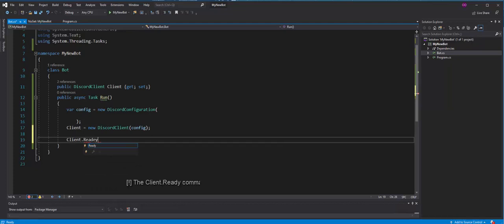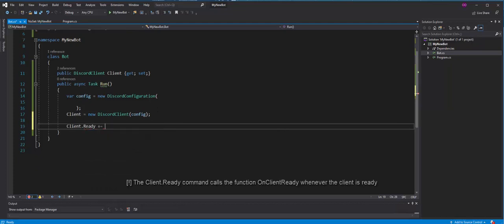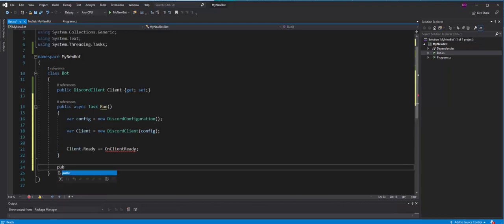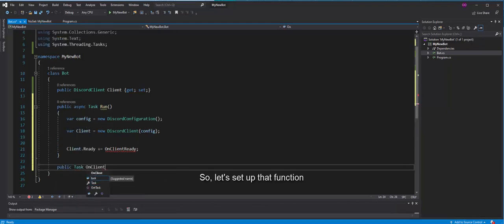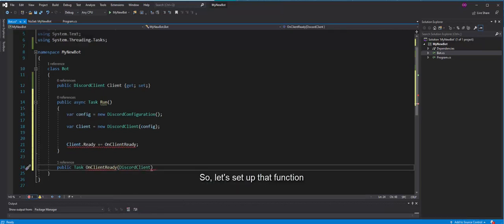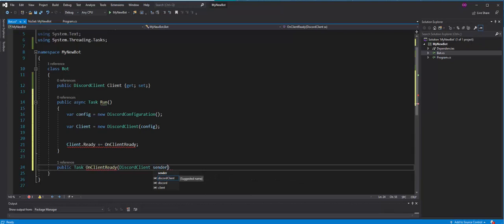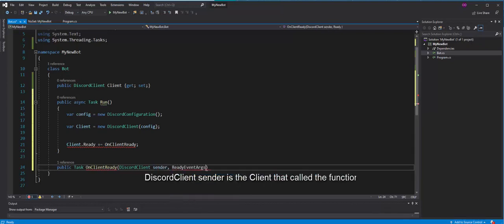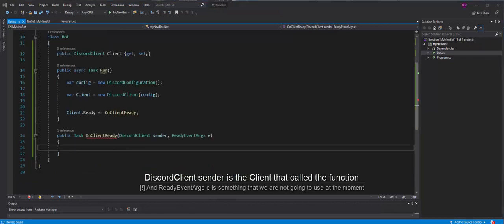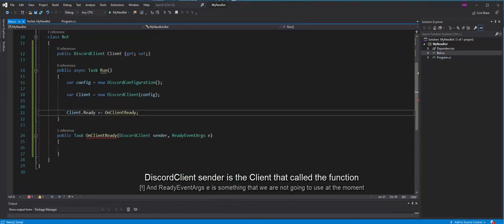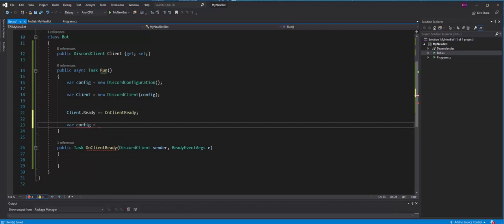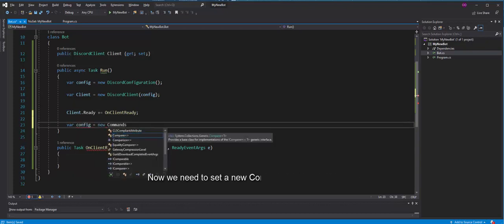The client ready command calls the function on client ready whenever the client is ready. So, let's set up the function. Discord client sender is the client that called the function.